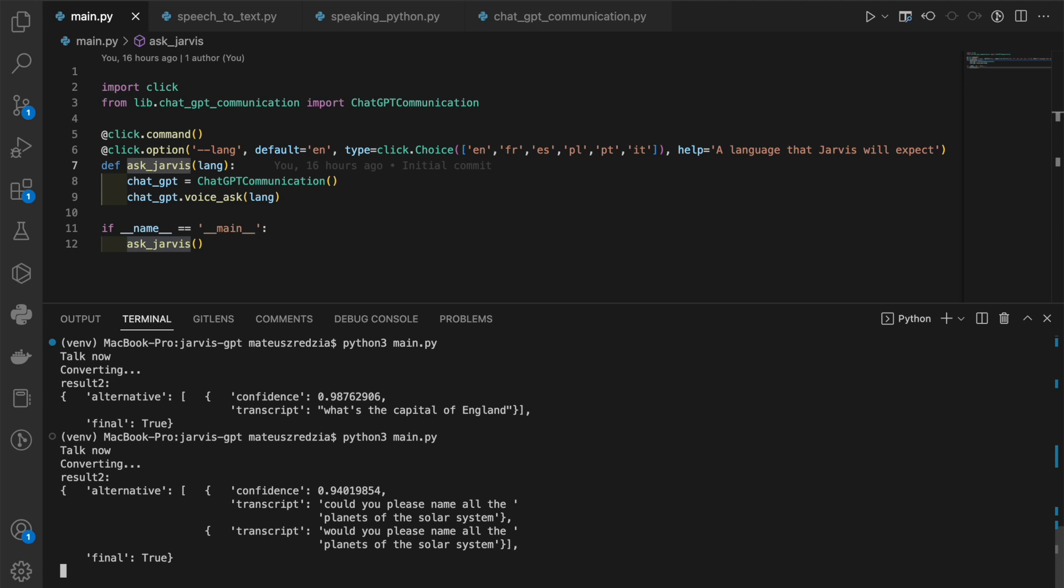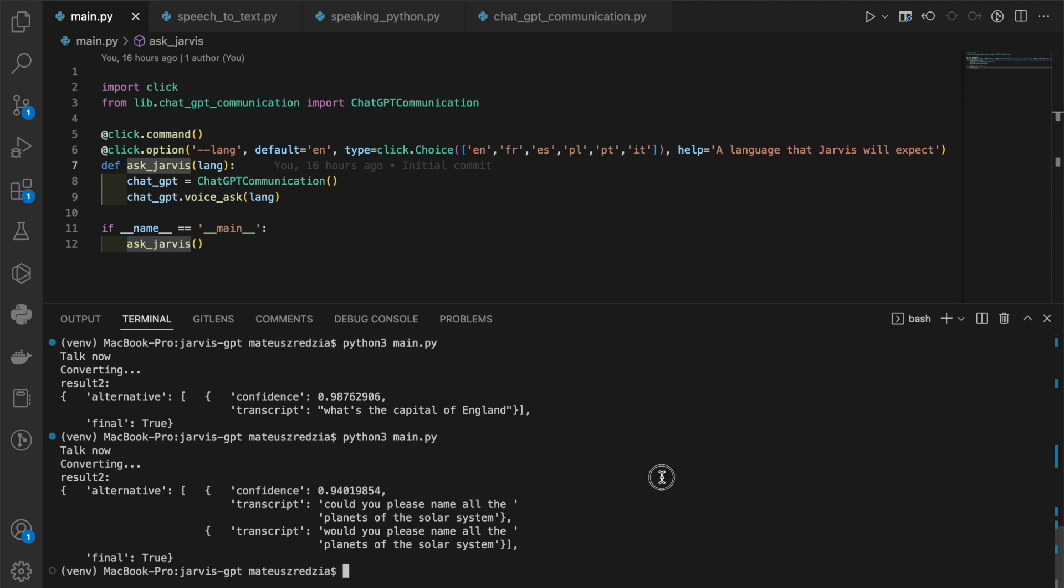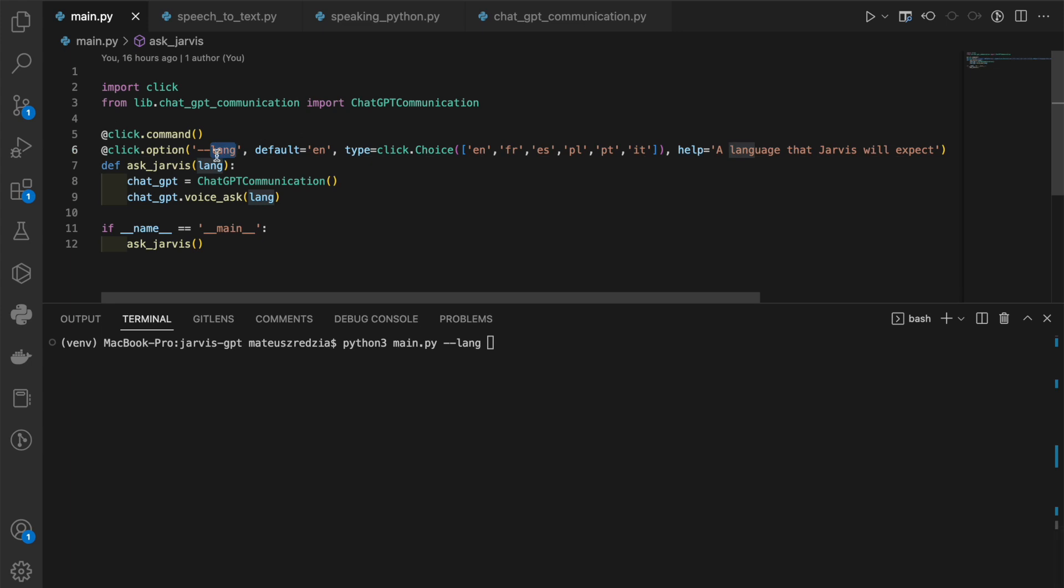So what else is implemented here is that we can use a lang flag which stands for the language you're going to use. You can see it actually right here in the code.